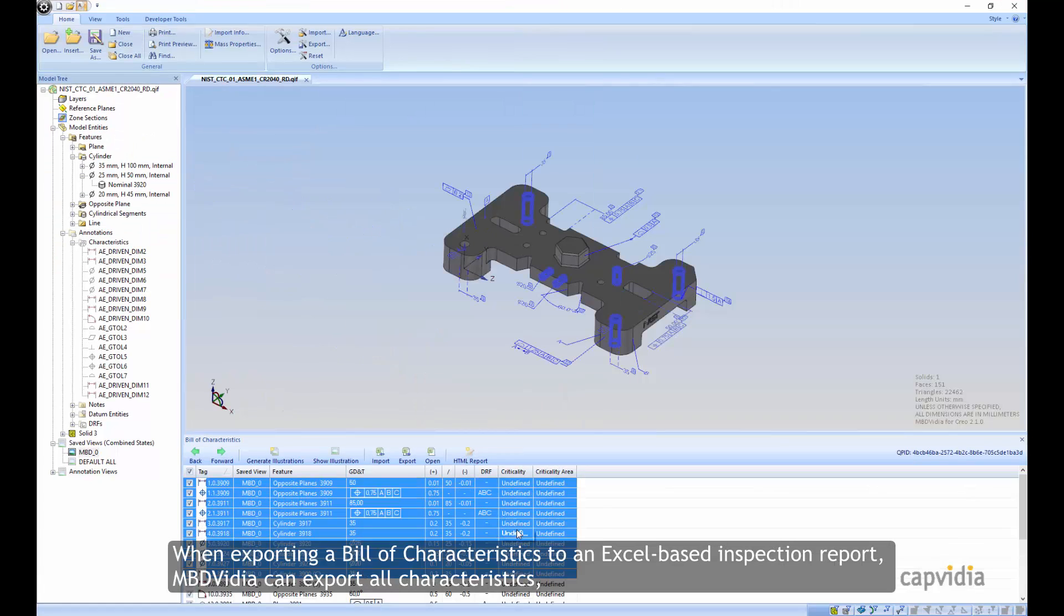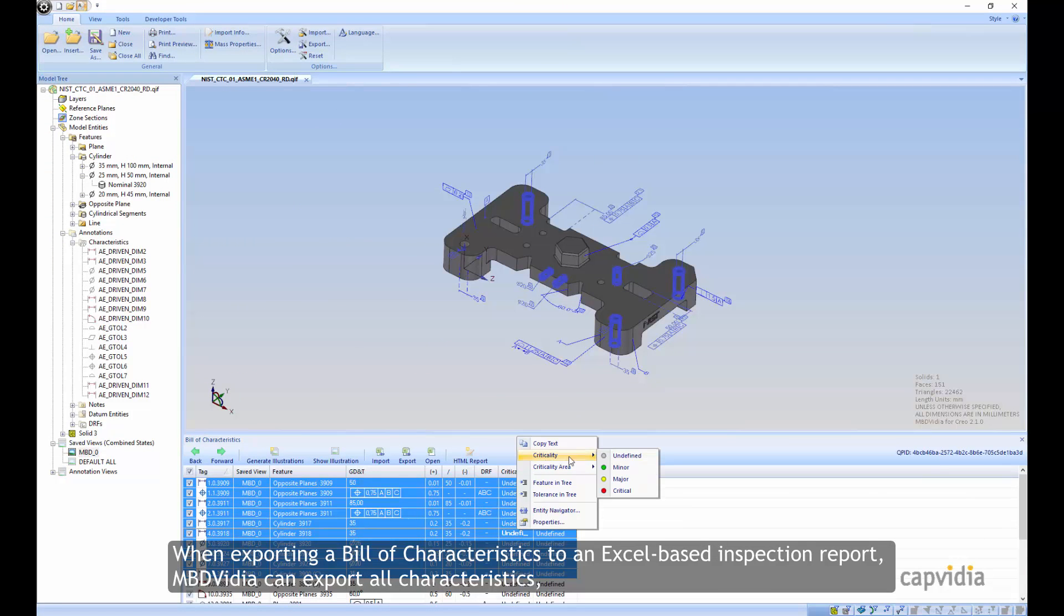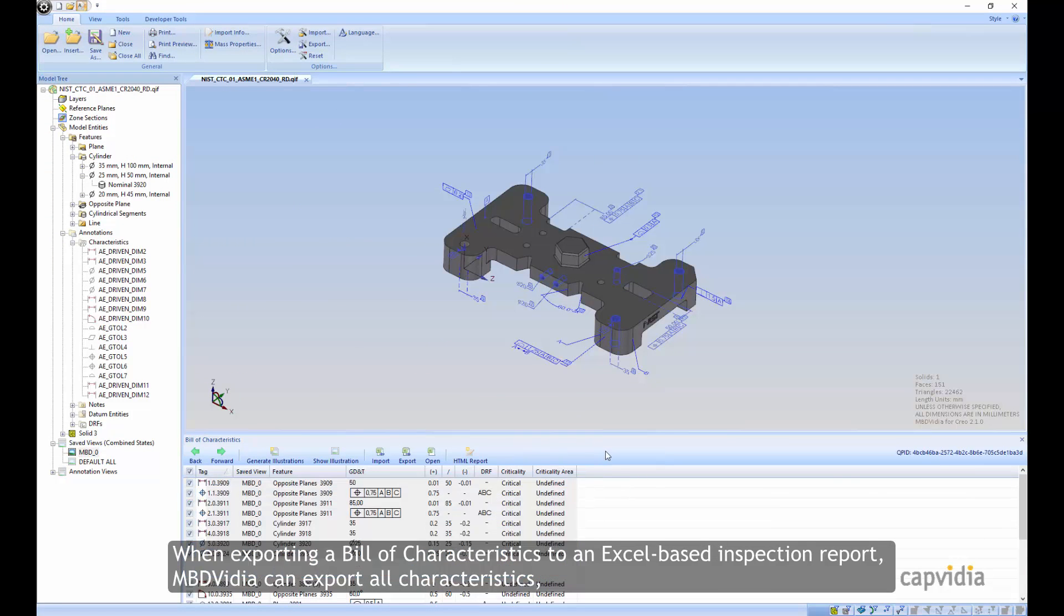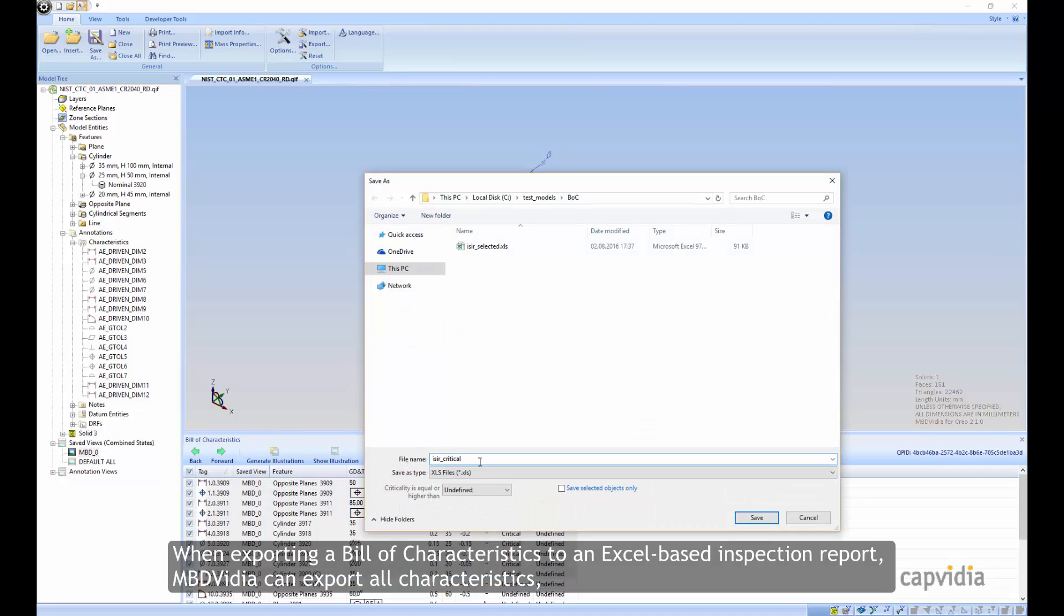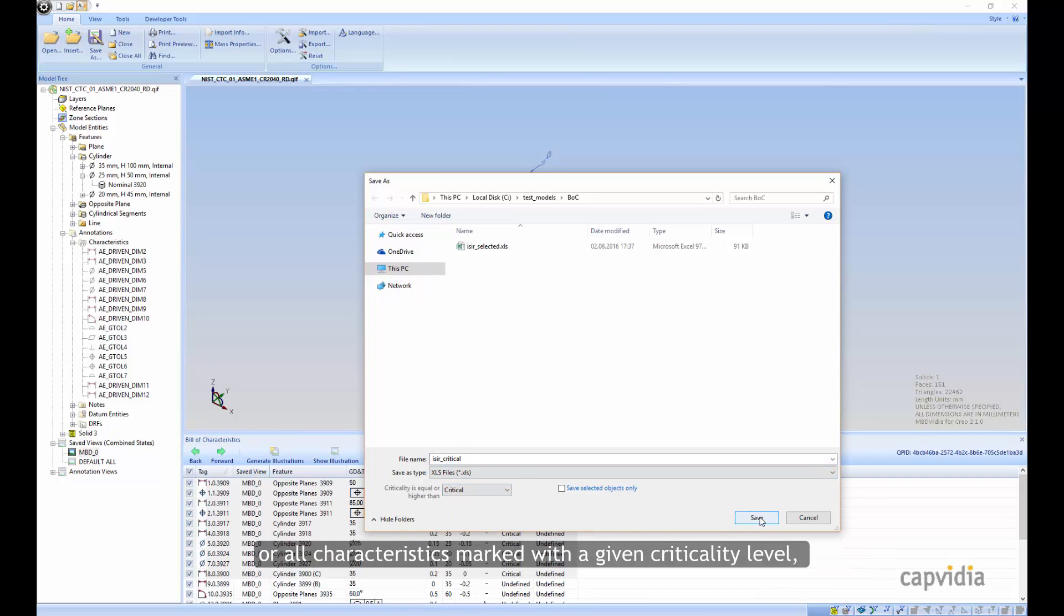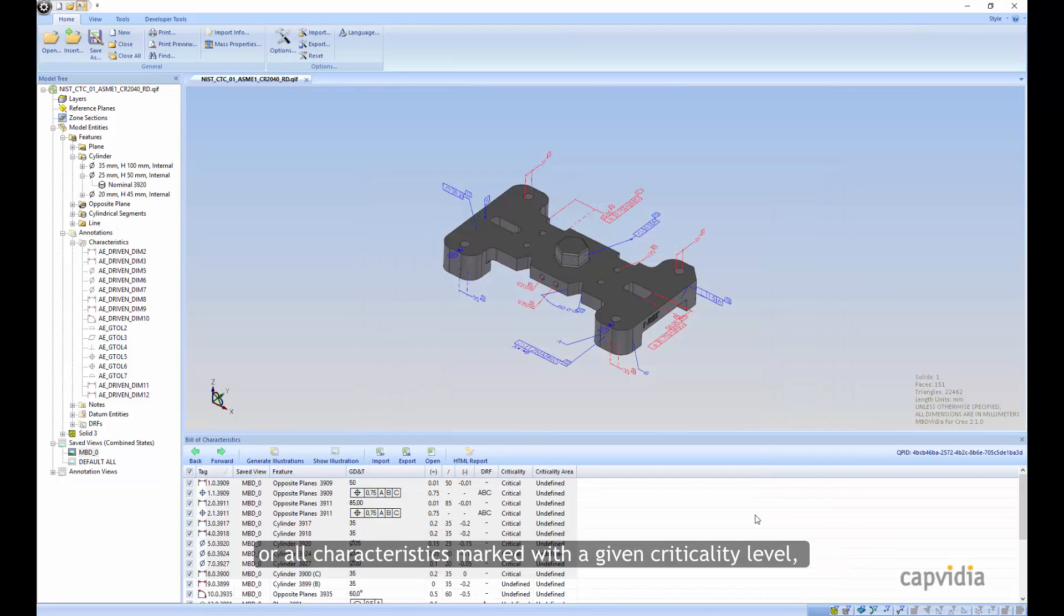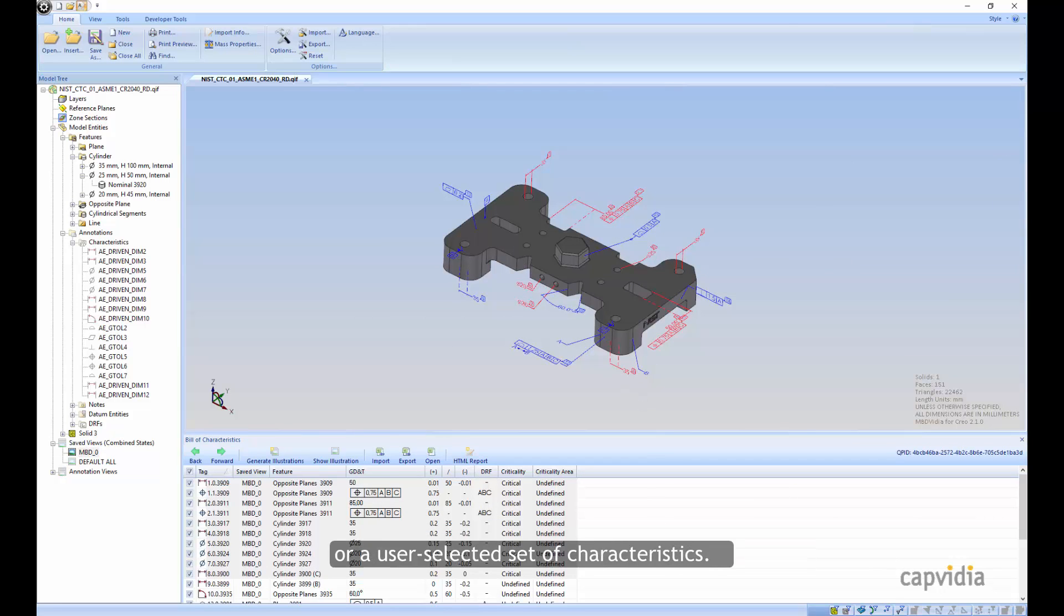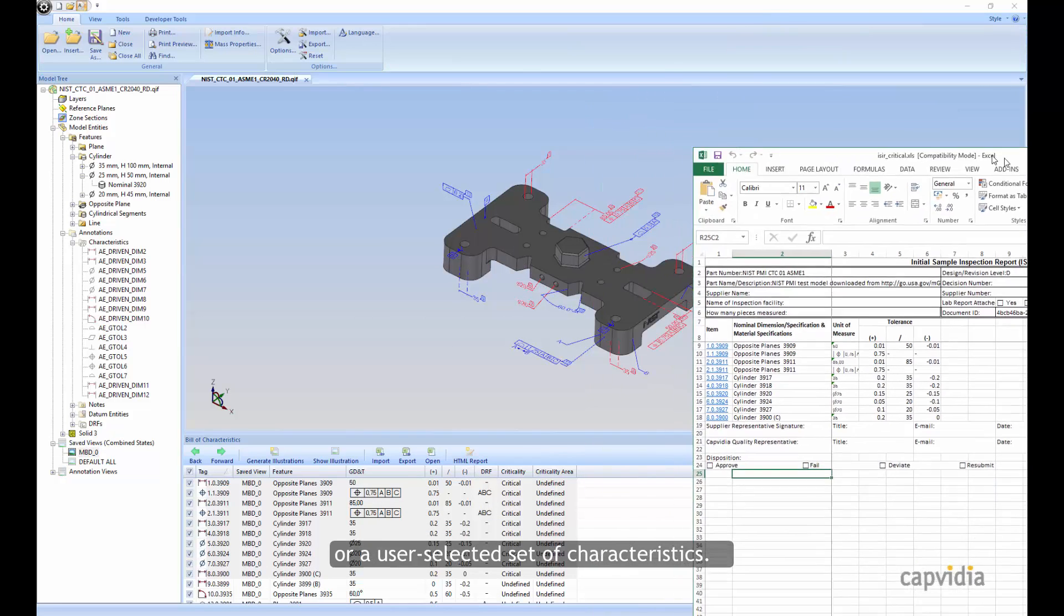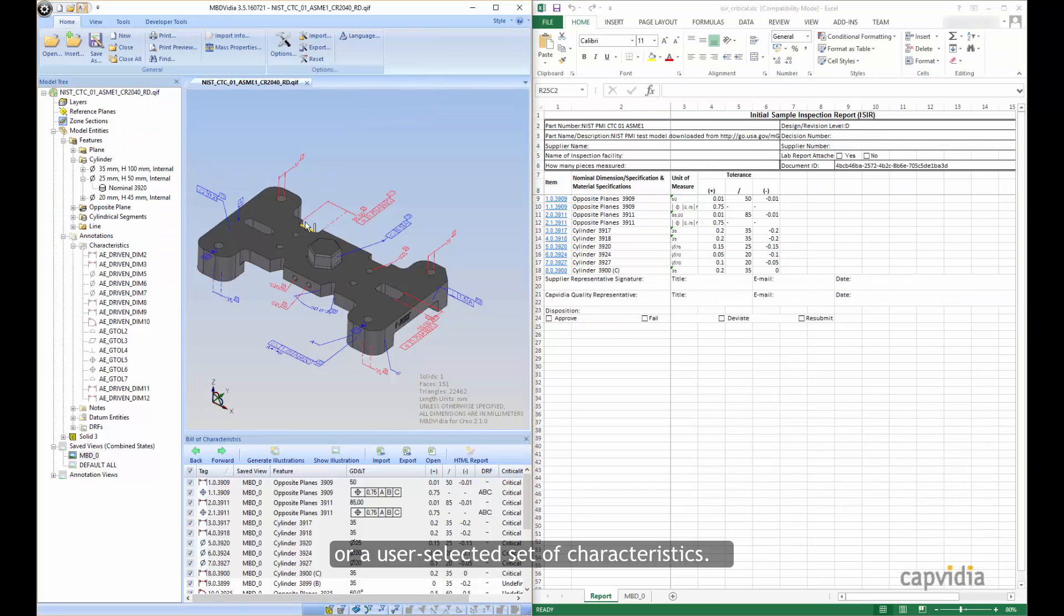When exporting a bill of characteristics to an Excel-based inspection report, MBD Vidya can export all characteristics, or all characteristics marked with a given criticality level, or a user-selected set of characteristics.